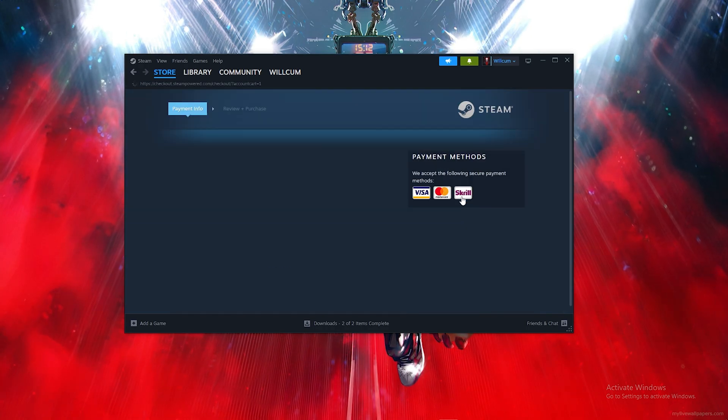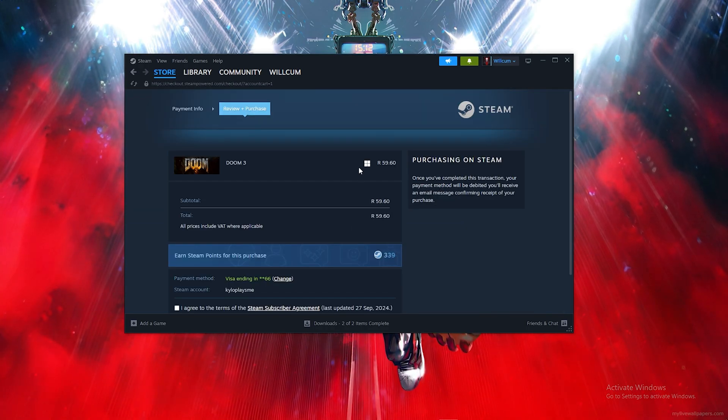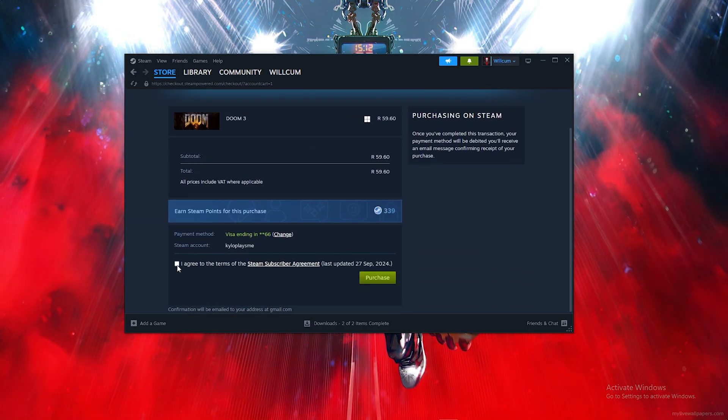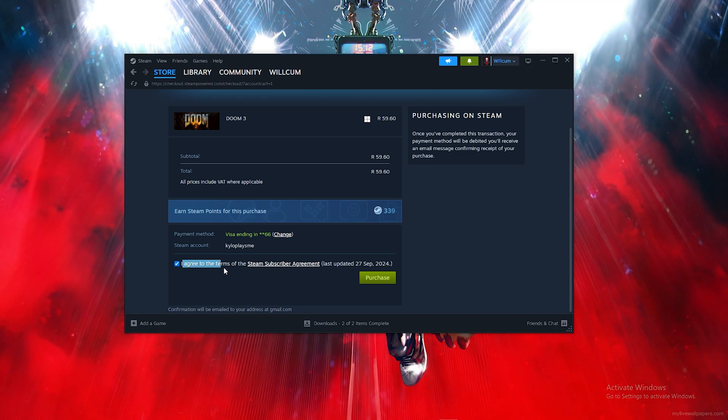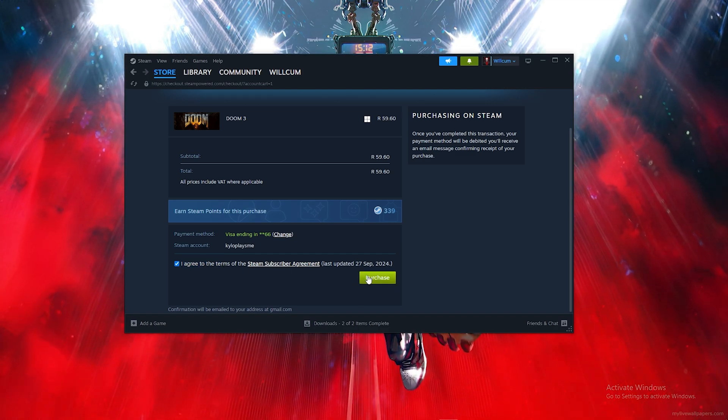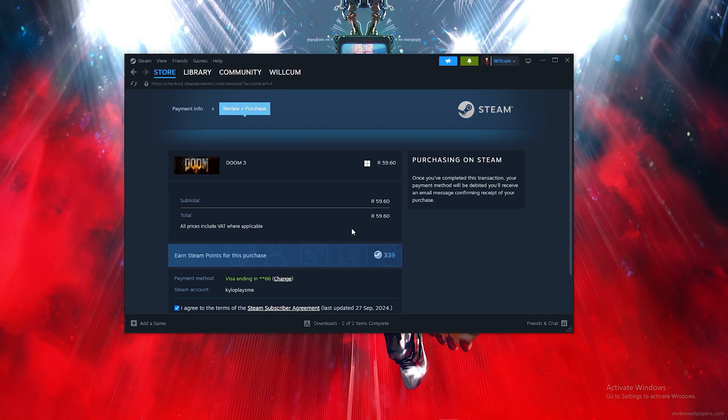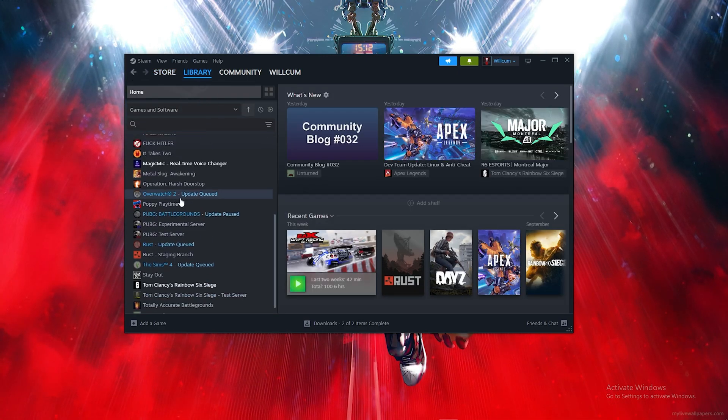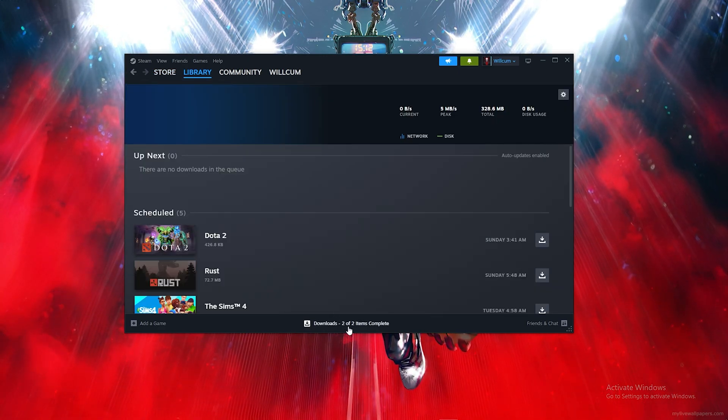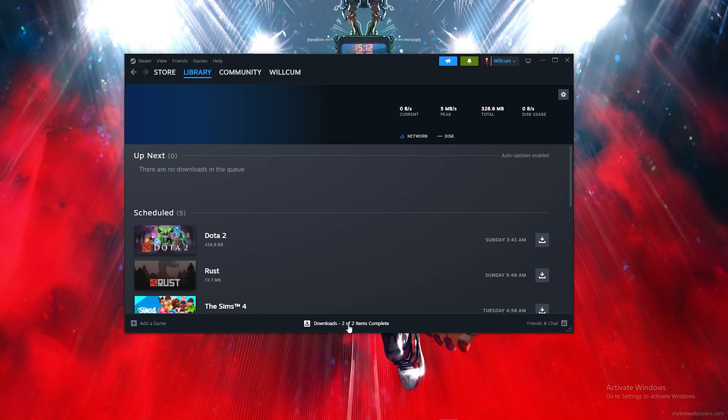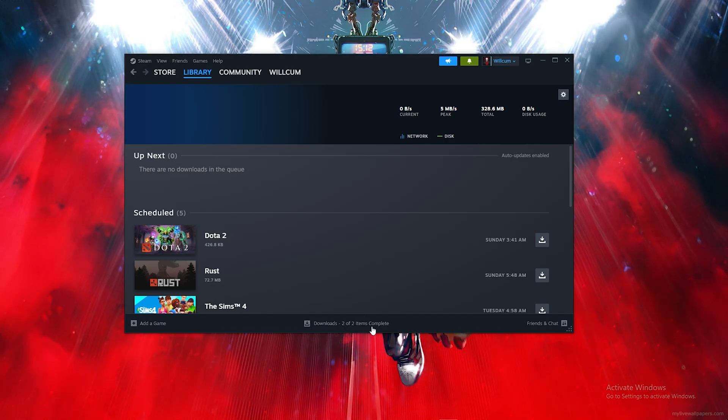Now comes the easiest part. Give it time to load up. Once it loads, tick the box 'I agree to all the Steam terms' and this will give you the option to click Purchase. Once you click Purchase, you'll find the game in your library and in the download section where it will download and install.